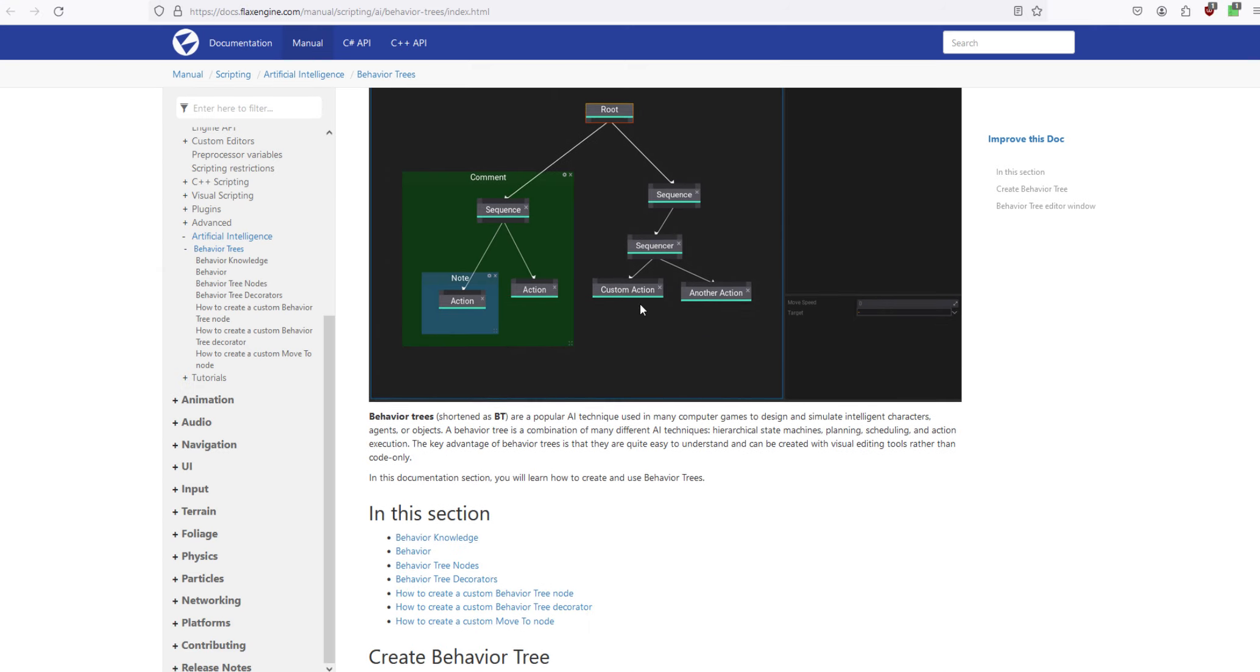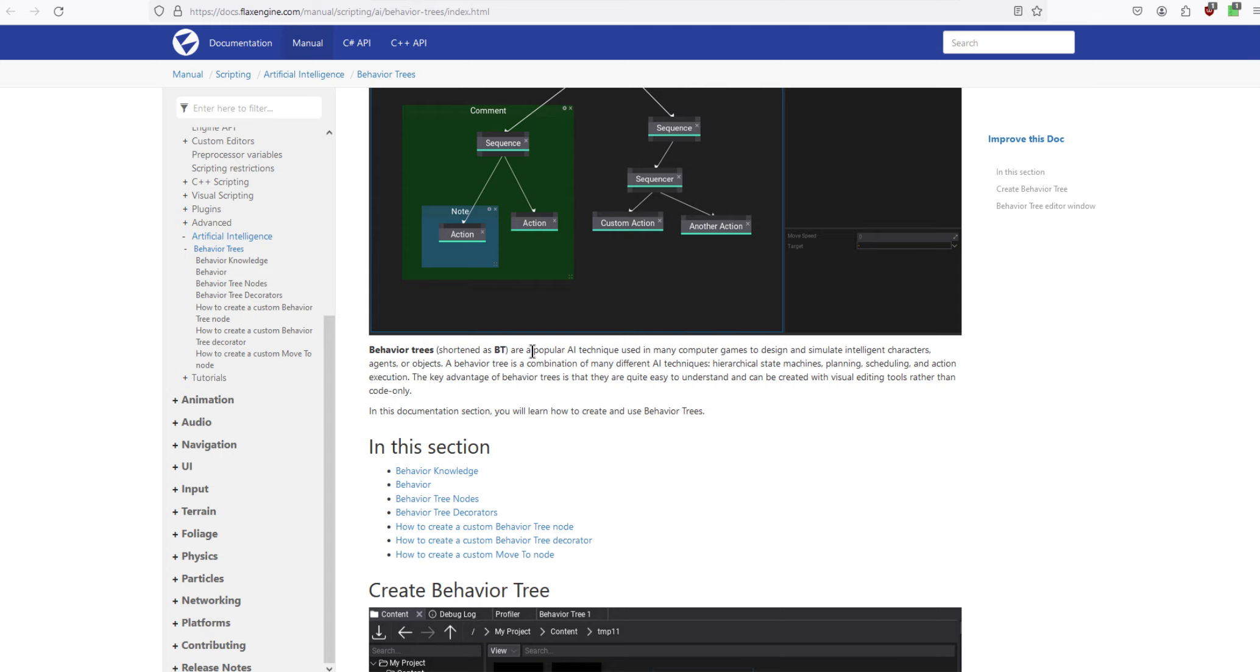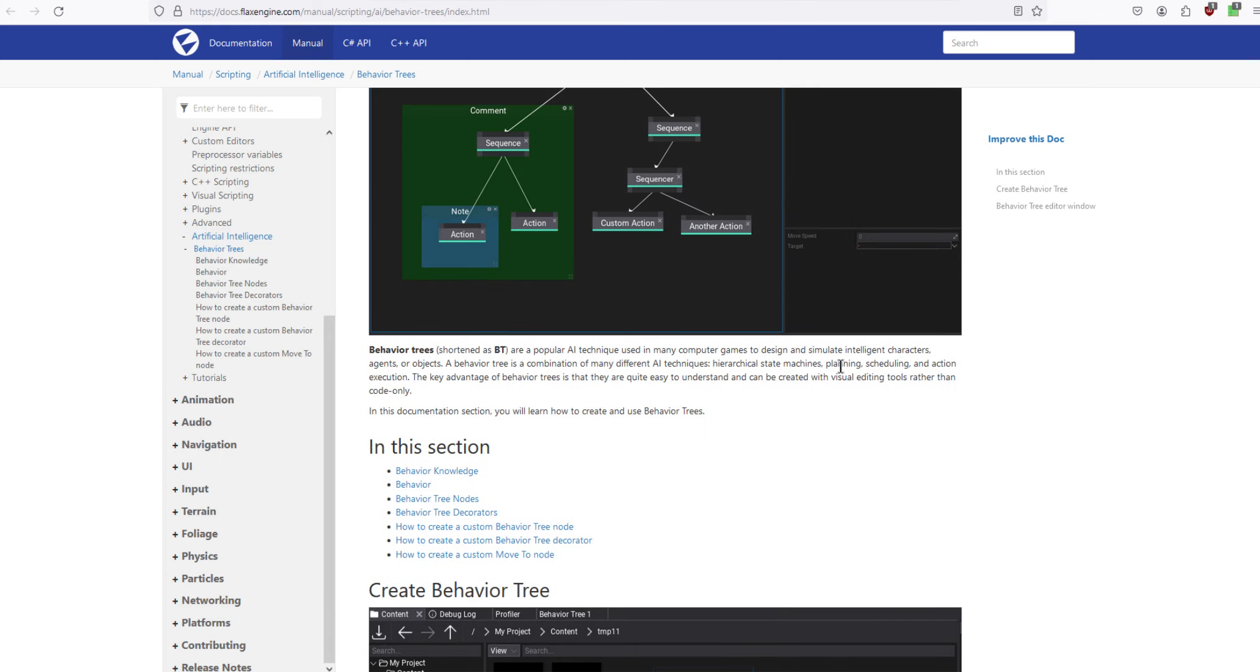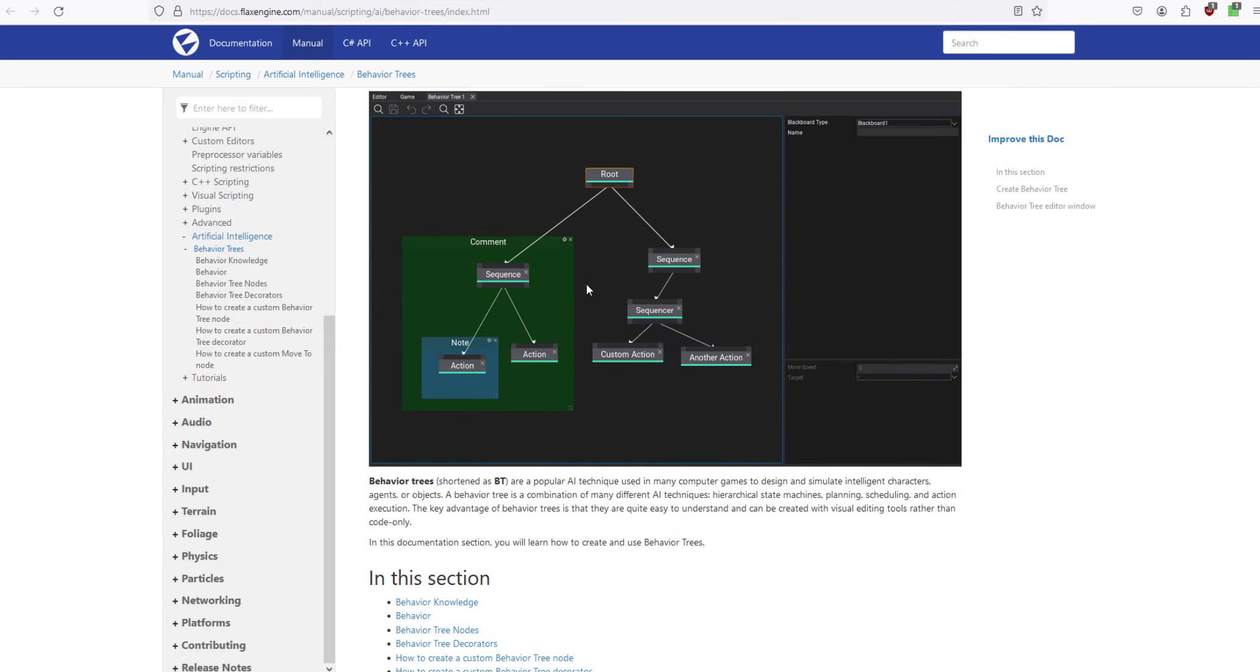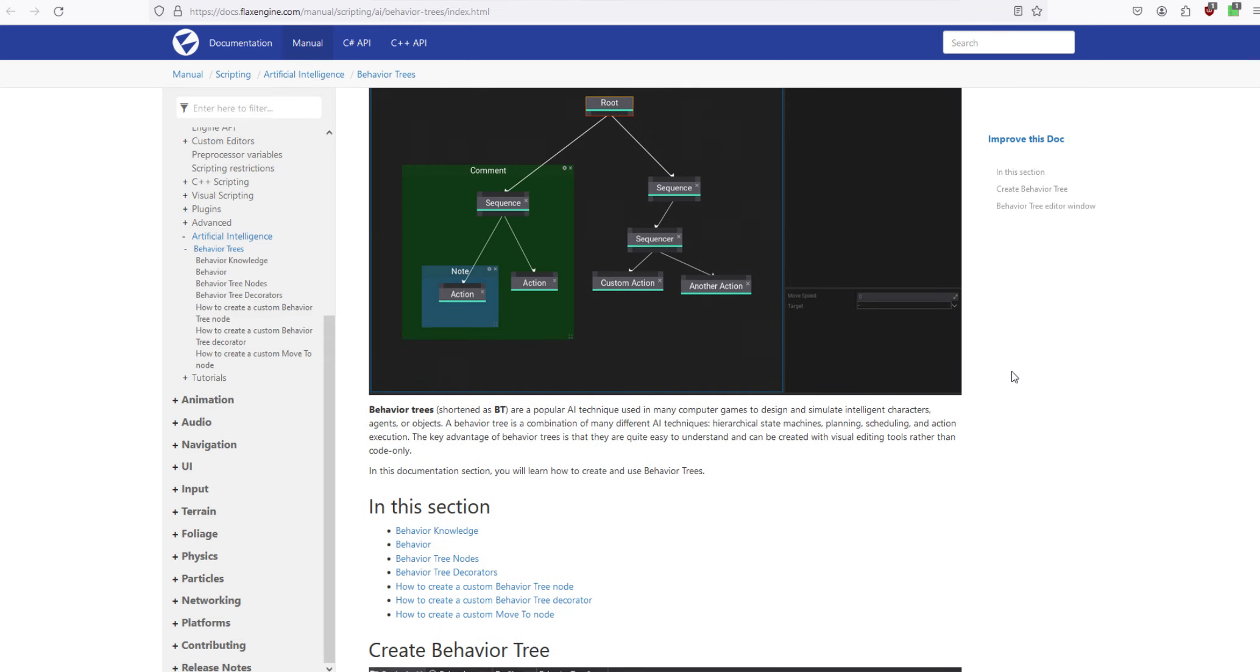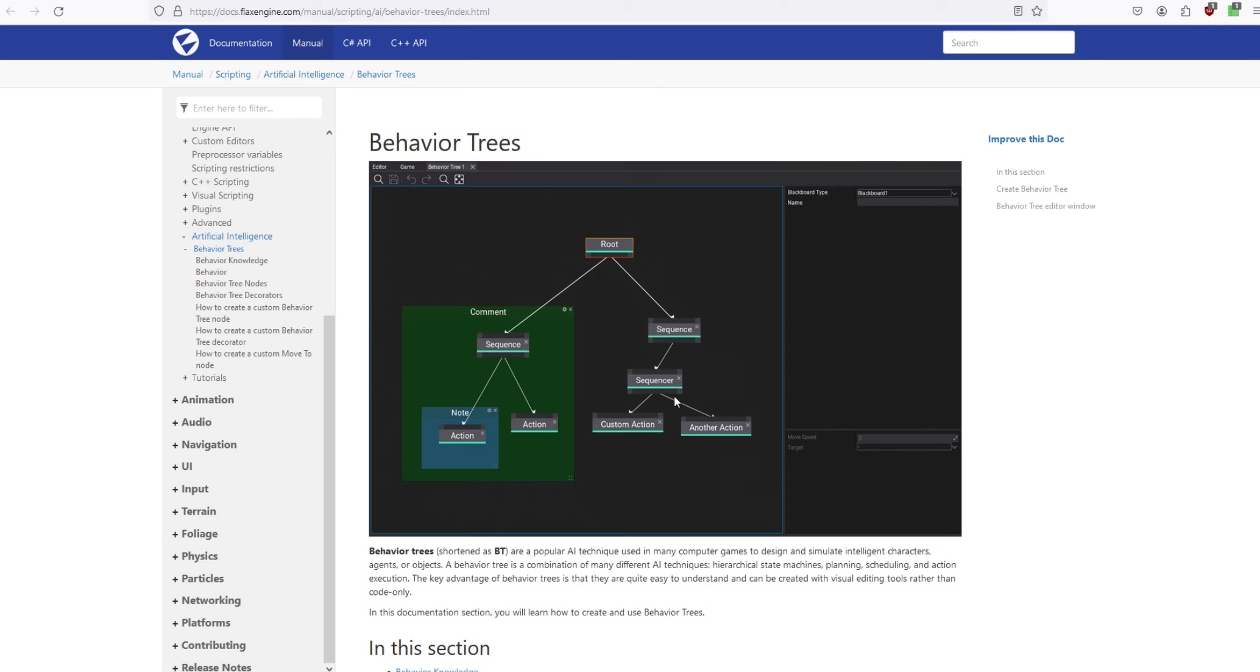The Flax engine has behavior trees built in to the engine, so you can easily set up your own AI, complex AI if you want. And this has documentation right here on the website. This will get you going on that. Like you could download the Flax engine today and start doing this today.